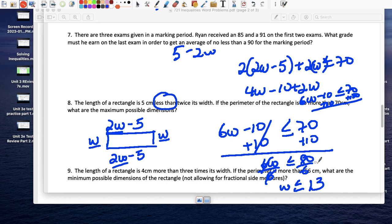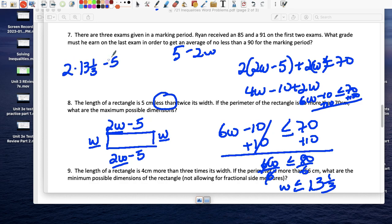The width is 13 and 1/3, so the length would be 2 times 13 and 1/3 minus 5, which is 26 and 2/3 minus 5, giving a length of 21 and 2/3.